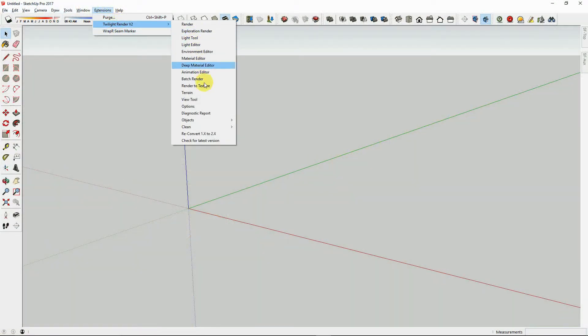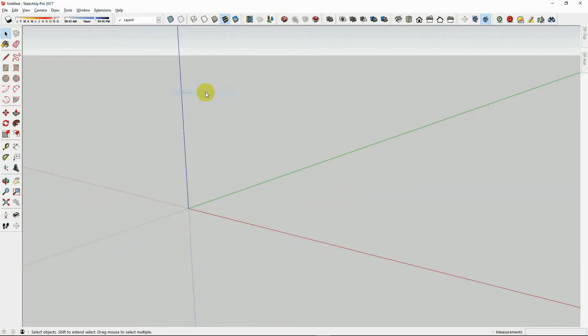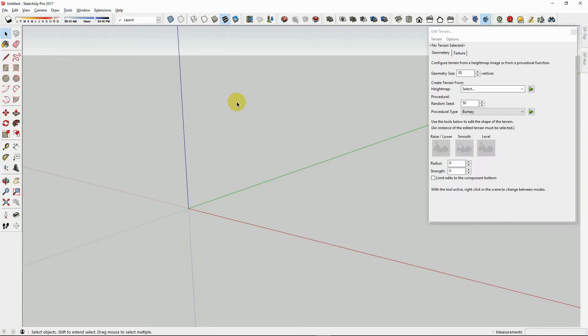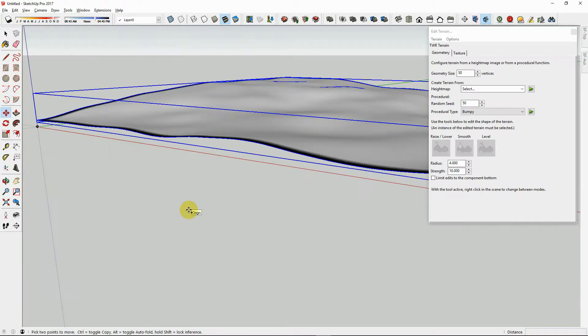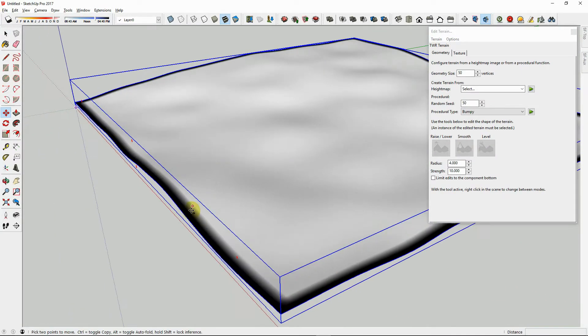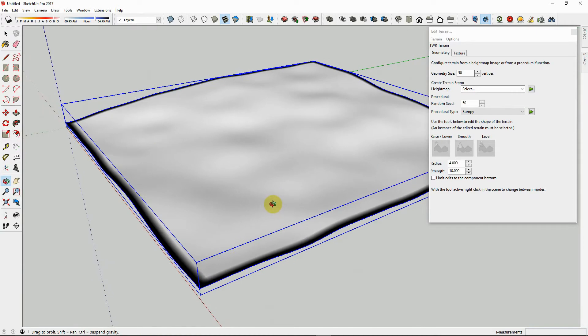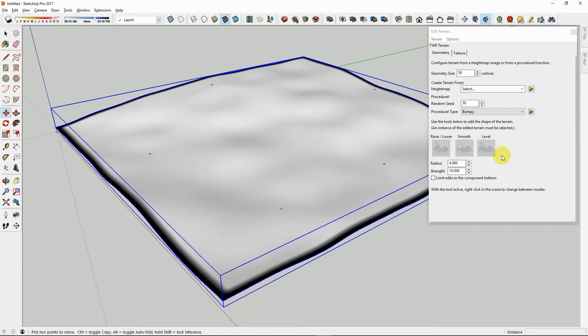To create a terrain, open the Terrain Tool and push Play next to the procedural terrain. The first type is Bumpy. You can create Islands, just hit Play again.